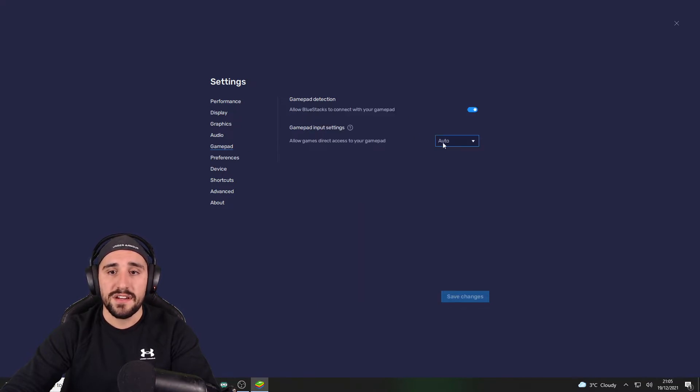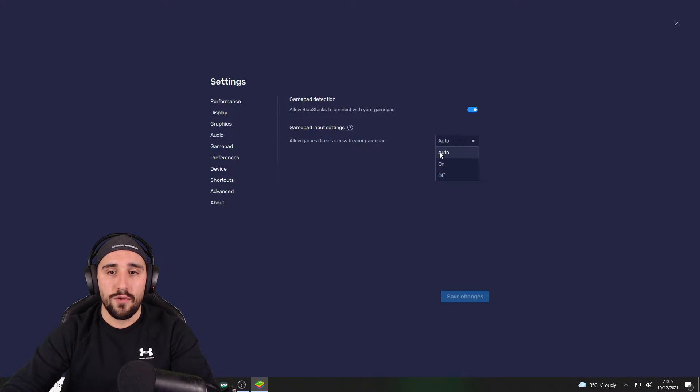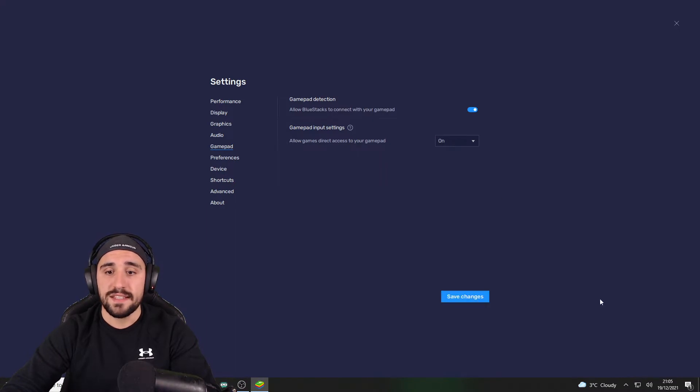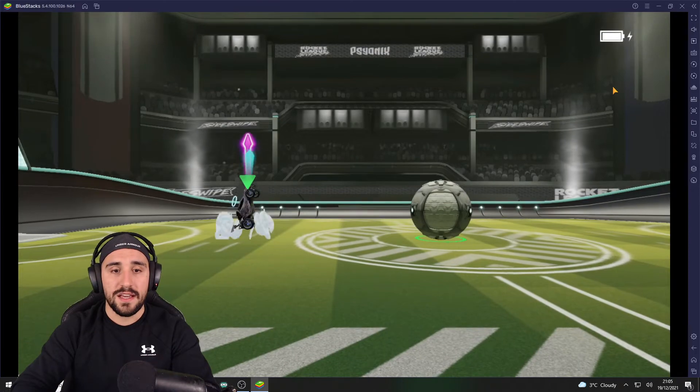Then here we don't go for auto, but on. That's it, save changes, and now you will see we can air roll.